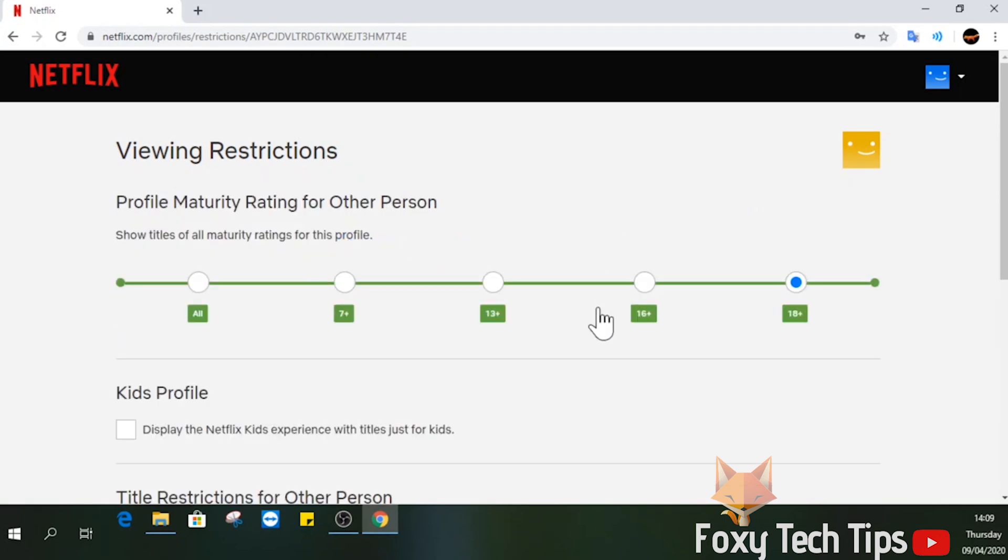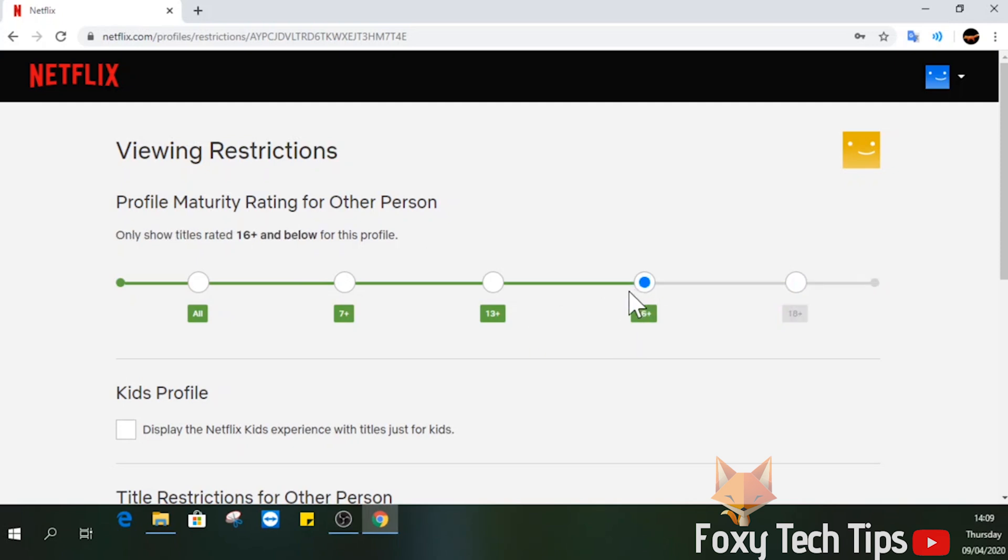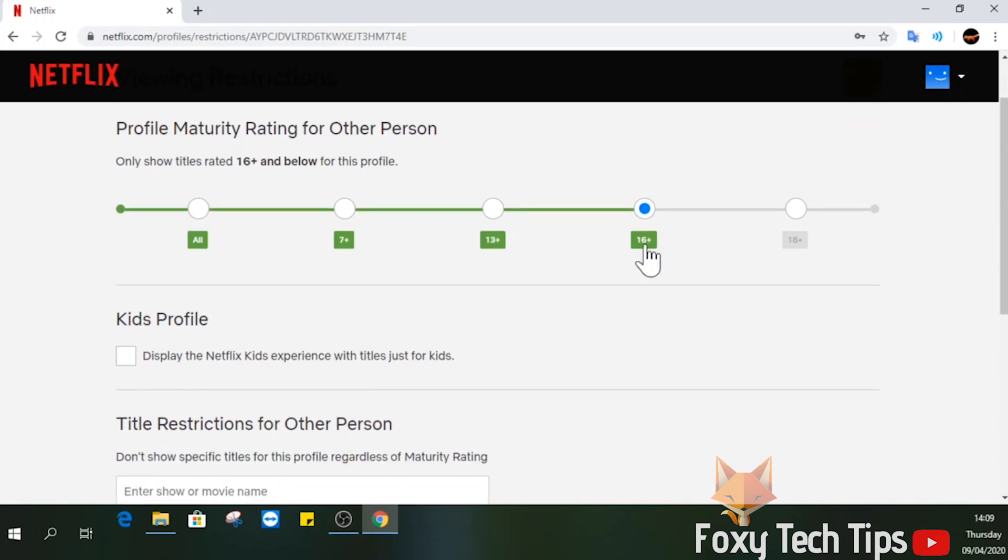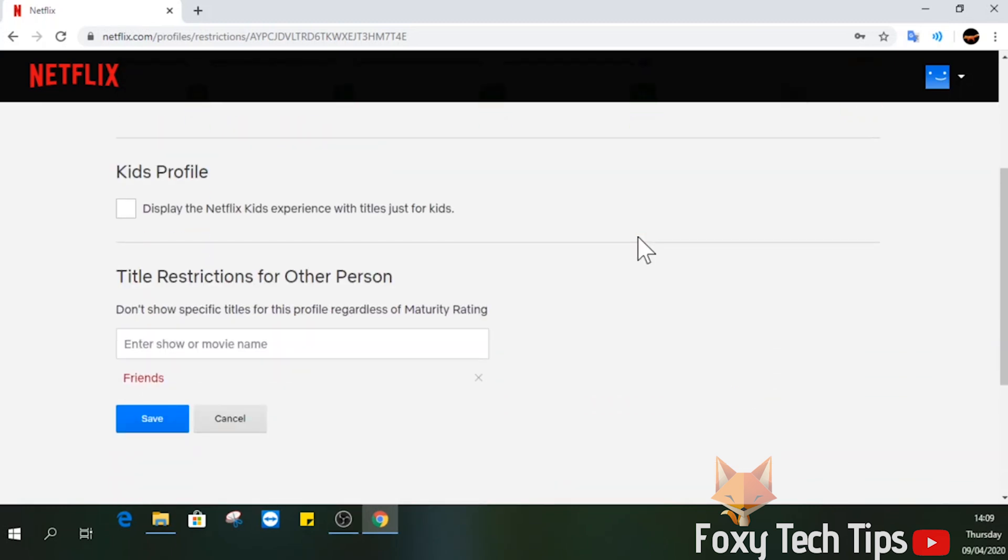The first option here is choosing what maturity rating the person should be allowed to watch. For example, if you choose 13 plus, they will only be able to see content for 13 and under.